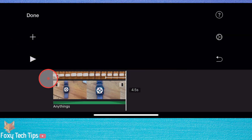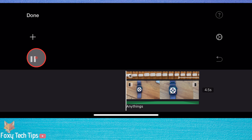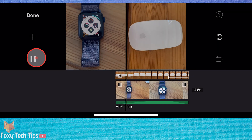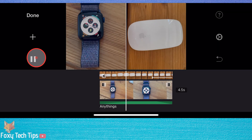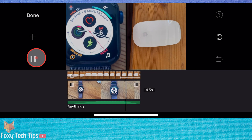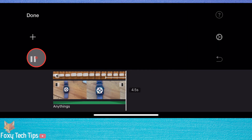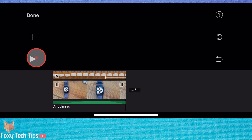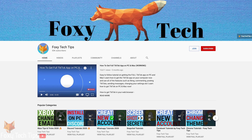Now you know how to use the split screen feature of iMovie on iPhone, and that draws an end to this tutorial. Please like the video if you found it helpful and subscribe to Foxy Tech Tips for more iMovie tips and tricks.